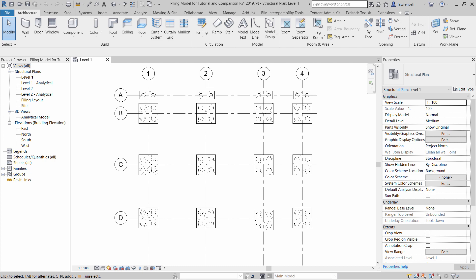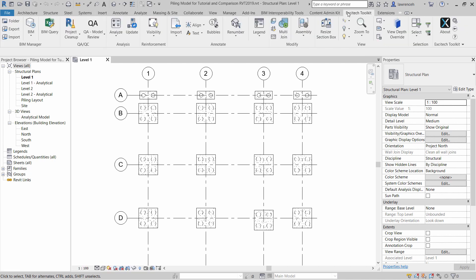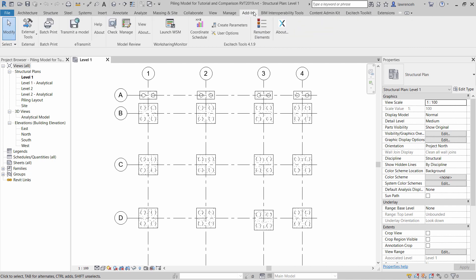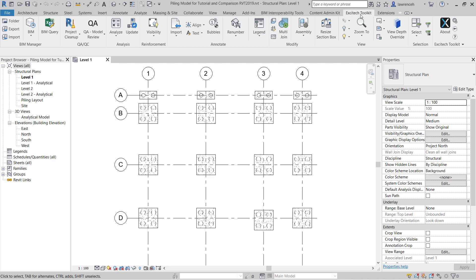In this short video, we're going to take a look at how to create a piling schedule from our updated Excitec Toolkit. On the Revit ribbons, you'll notice here we have Excitec Toolkit. Our old Toolkit was on the Add-ins ribbon. The new Toolkit has a dedicated ribbon with many more productivity tools available.